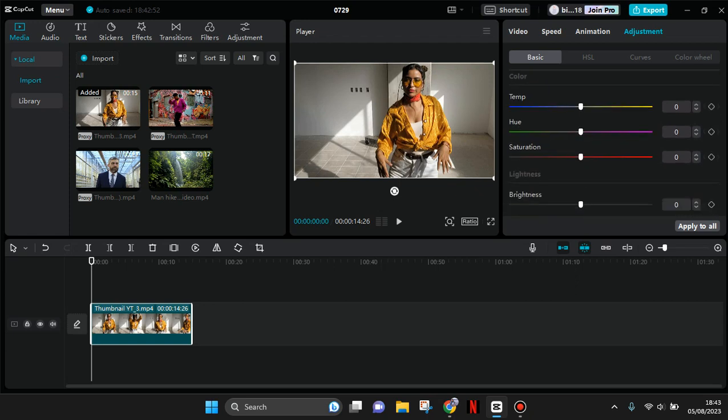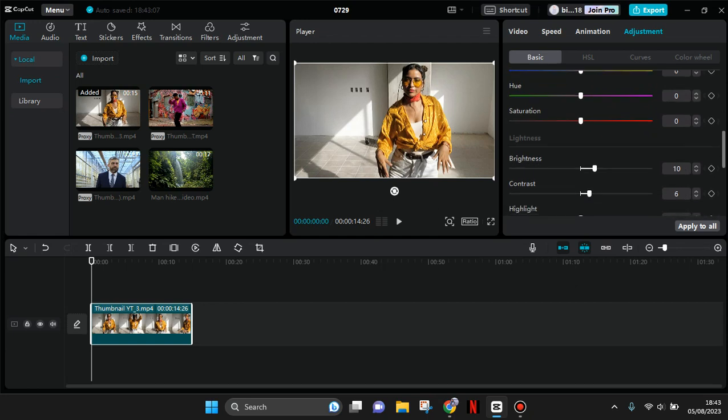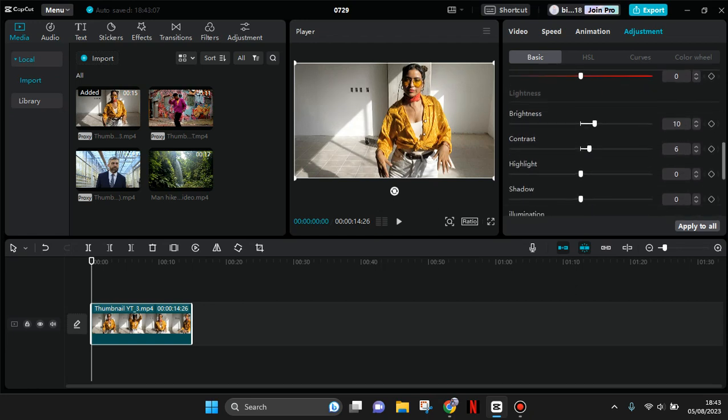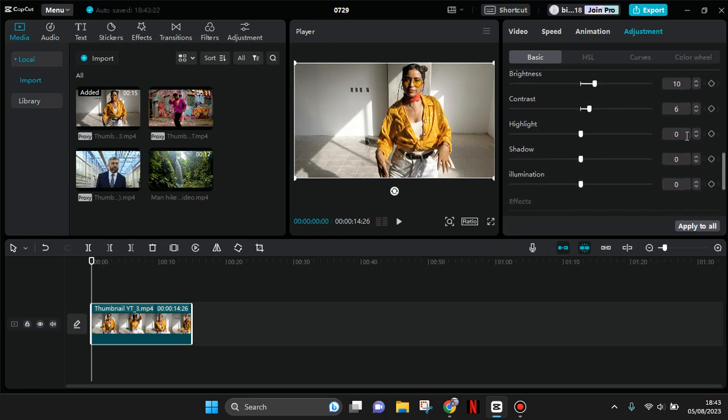You can just follow these settings. For the brightness, increase it to 10. Then contrast to 6. Scroll down again and increase the highlight to 6, like the contrast.